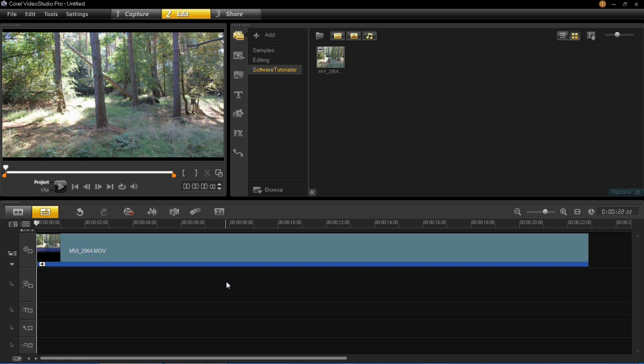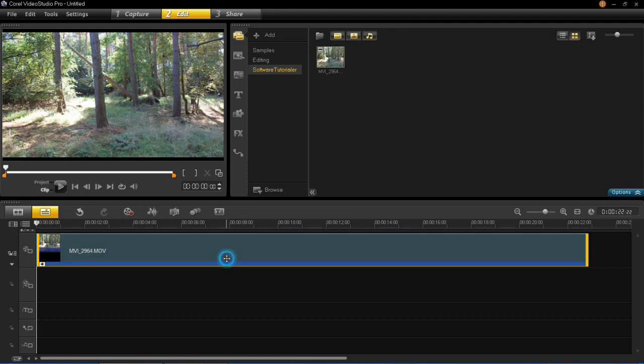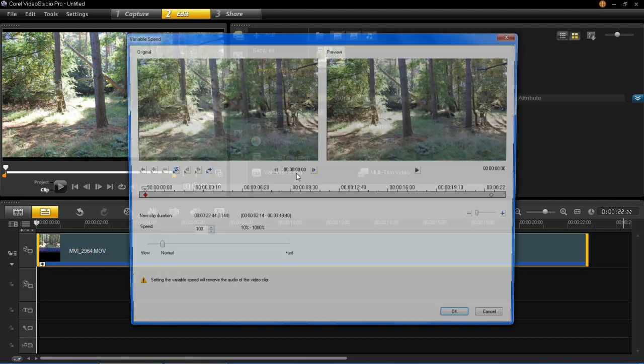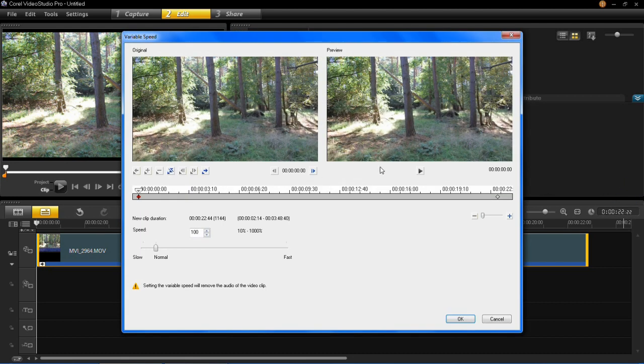So to do variable speeds, all you have to do is select the clip that you want to add the variable speed to, click options, click variable speed, and then you'll see that this is your video clip in here and this is the timeline.